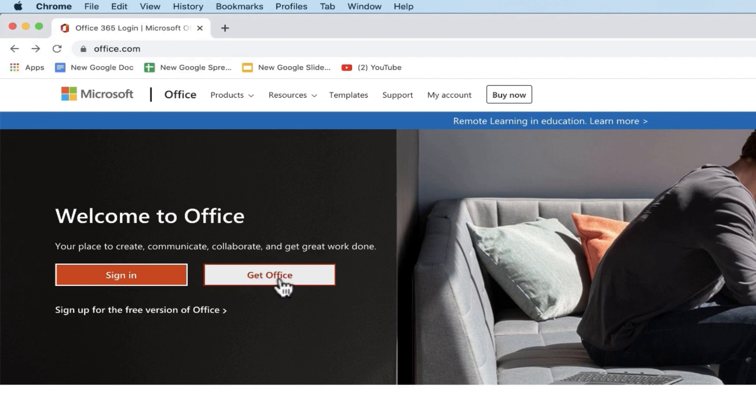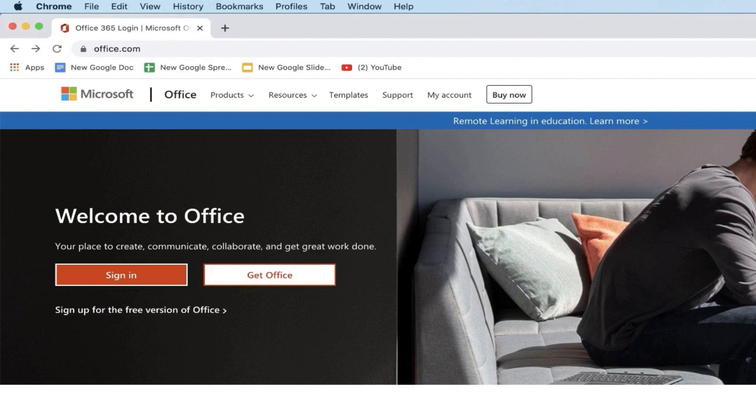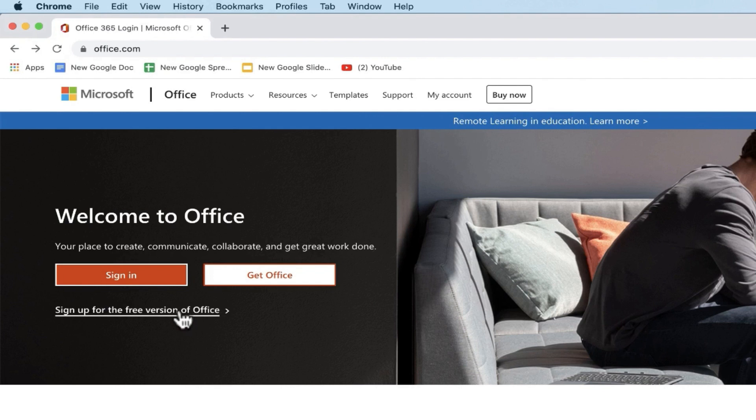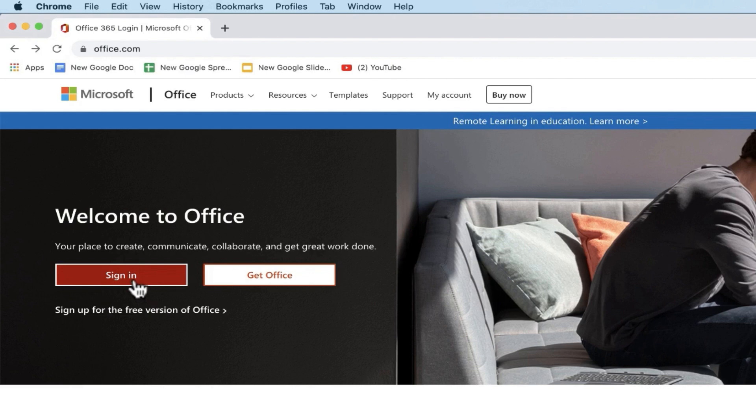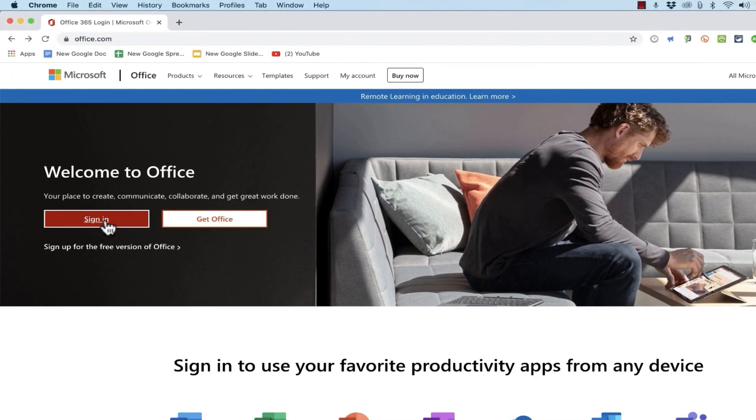One of the main differences between paying for office and just using the free version of Microsoft Office is with the free version you're using it completely online in the cloud. You don't have to have an installed version of office on your computer. Now if you already have a Microsoft account you don't even have to click this button to sign up for the free version of office. You can just click sign in.